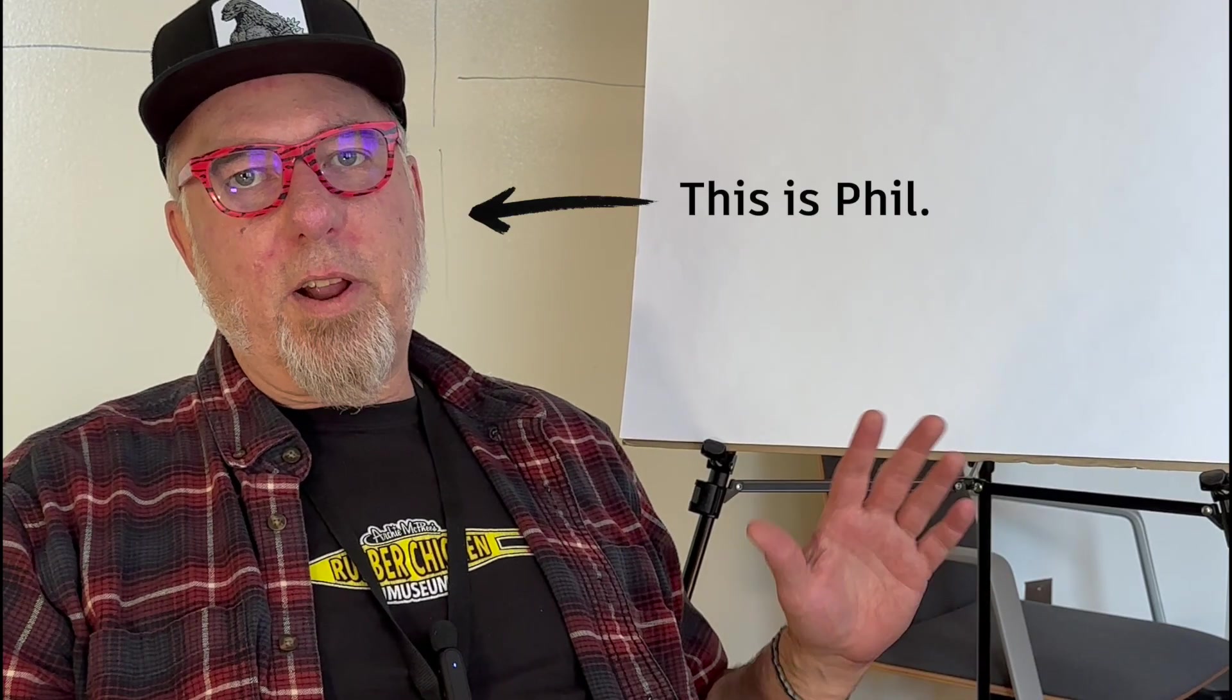Phil is a senior QA engineer on the Fusion team. He's an expert at teaching Fusion, has taught numerous classes at Autodesk University, and continues to teach Inventor and Fusion to students at his local community college.